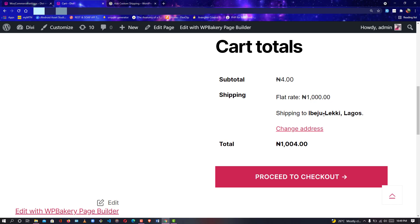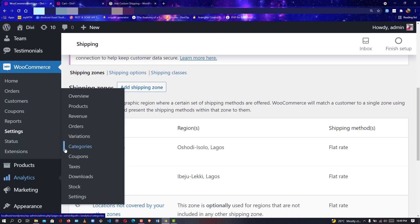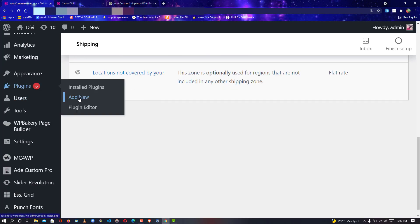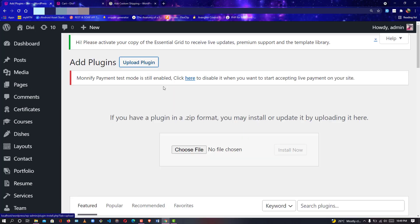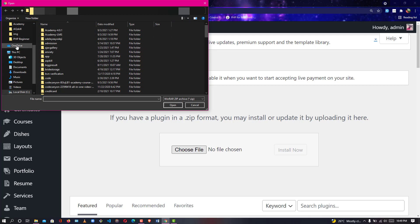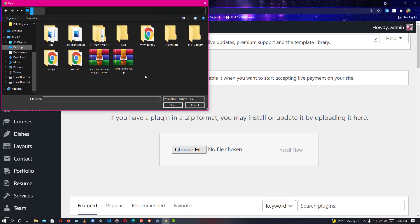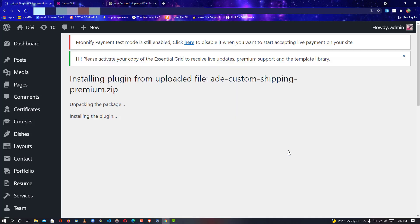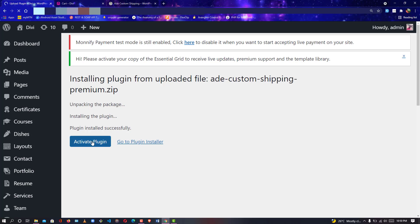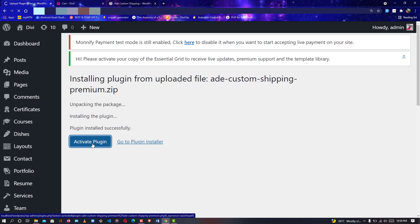That is where the Pro plugin comes in. We have both a free and a pro version. Assuming you already have the pro, scroll down to your plugin section, click 'Add New Plugin', then click 'Upload Plugin'. In the upload section, select the file you downloaded from our website. Click on it to select it, then click 'Install Now'. This premium plugin will allow you to add custom LGAs, and you won't be limited to those in the free plugin.